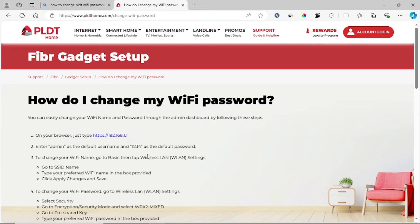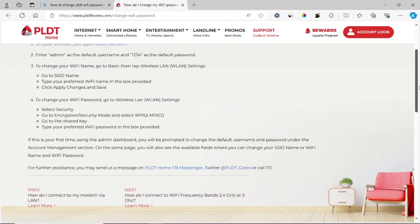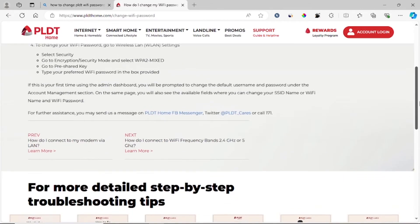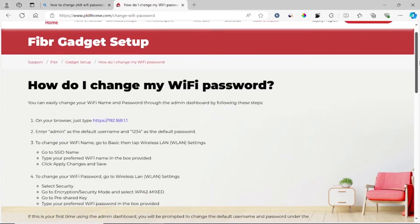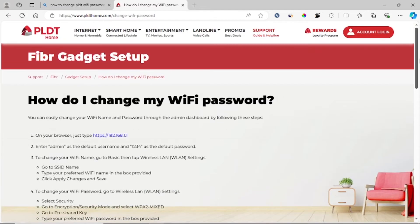Hello guys, in this tutorial, I'll be showing you how to change PLDT Wi-Fi password. I'm on the PLDT website and they have all the details which I will guide you through on how you can change your PLDT Wi-Fi password.